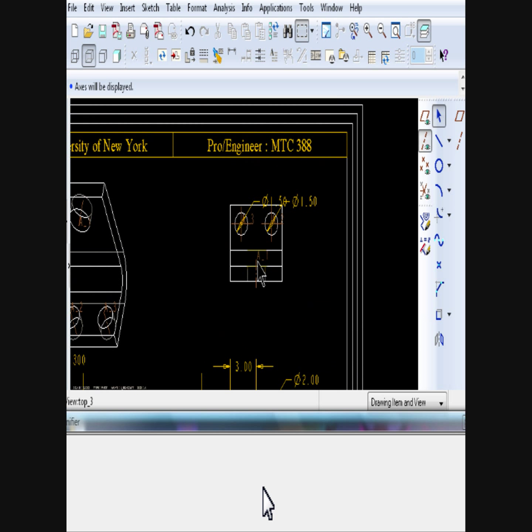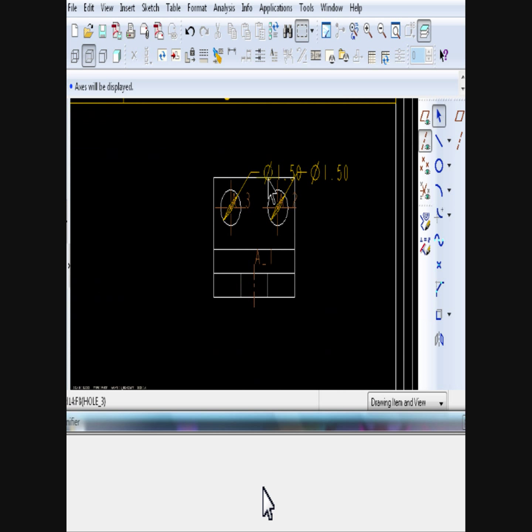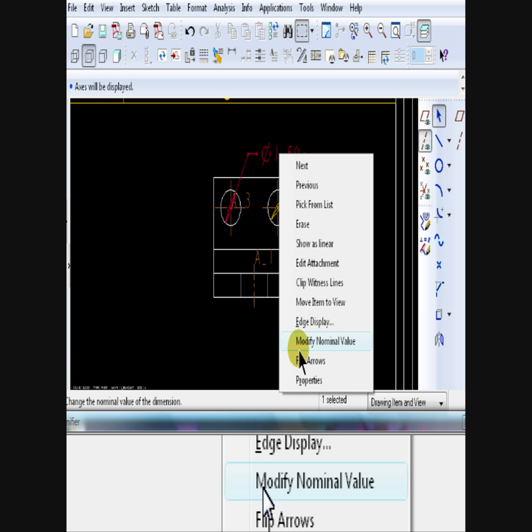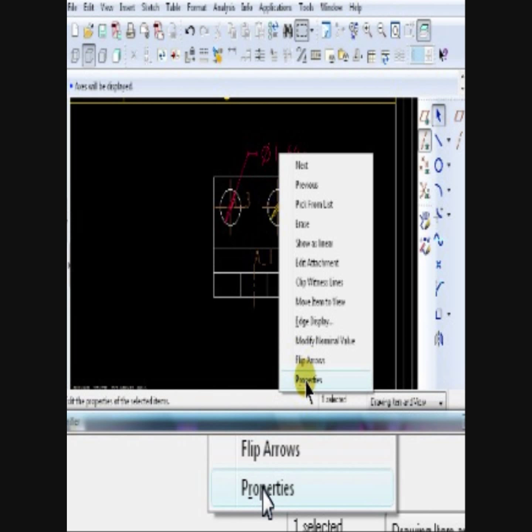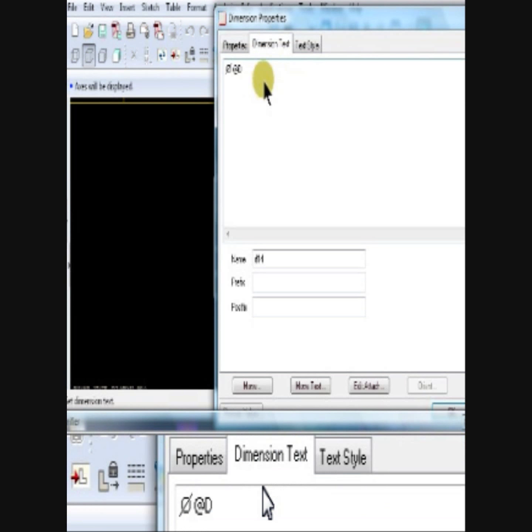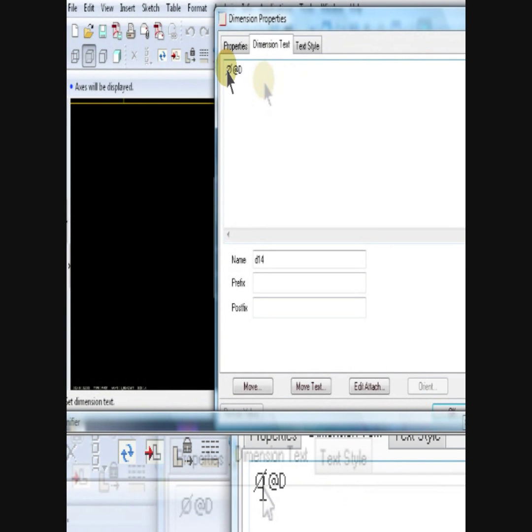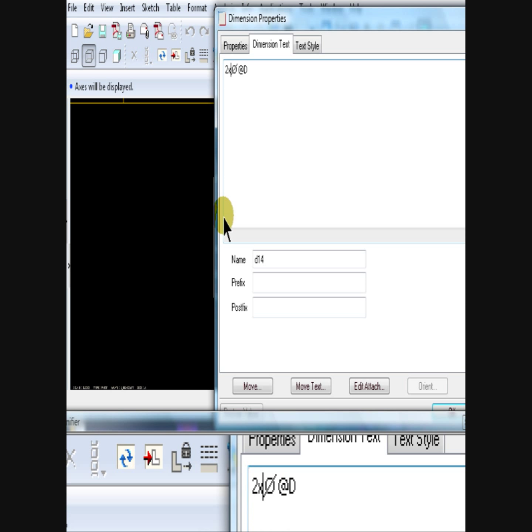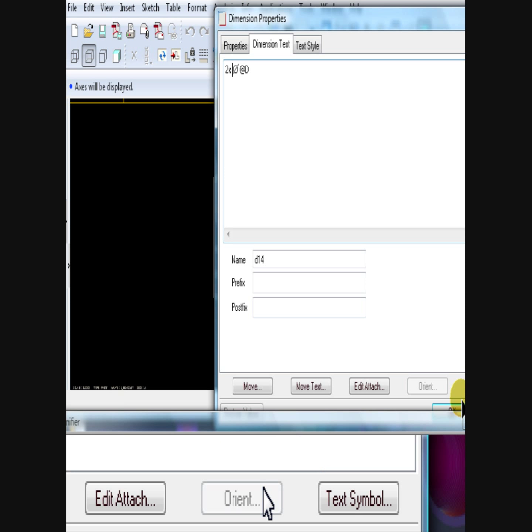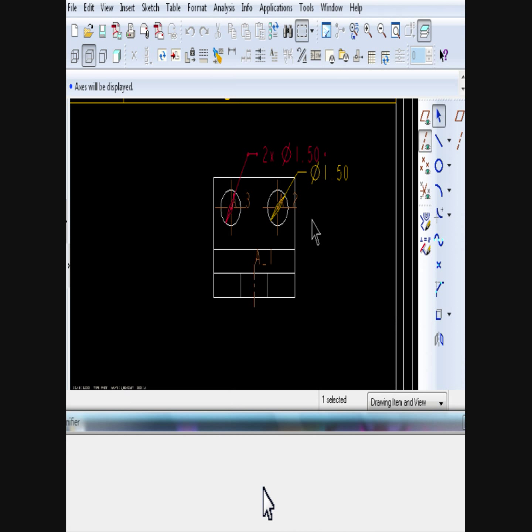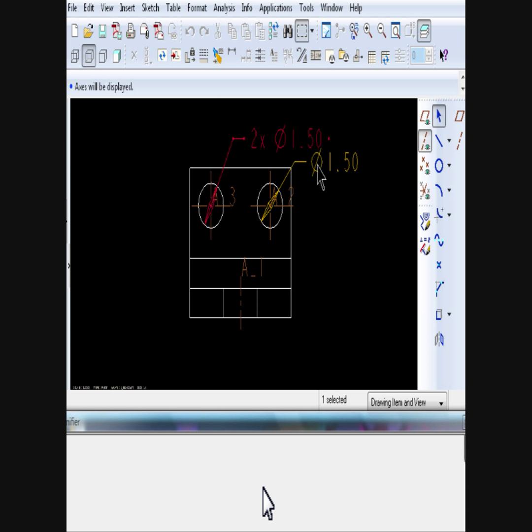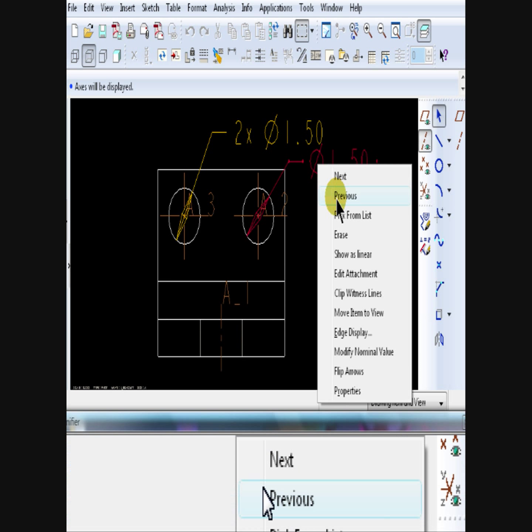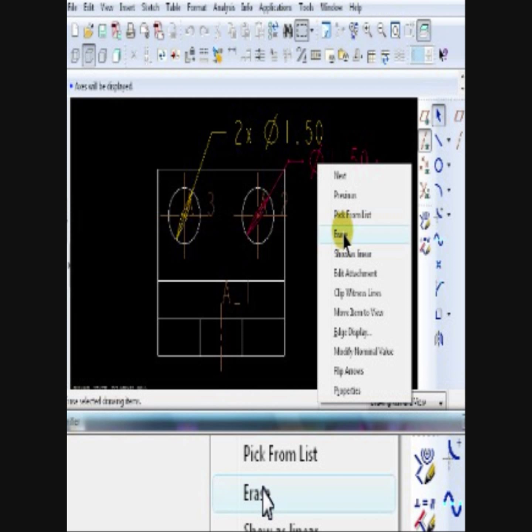Now, click on a dimension, then click on the property, click on Dimension Text to add a note. Now, click right before the diameter symbol and add two times. This would tell the viewer that both circles have the same diameter.